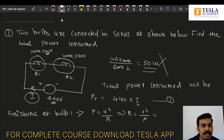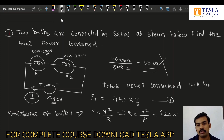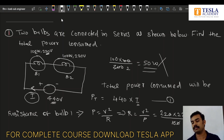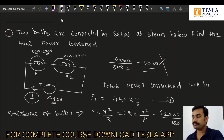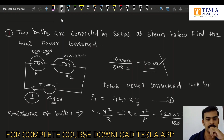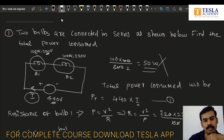Using P = V²/R, which implies R = V²/P. In this case, the voltage of the bulb is 220 volts. So R1 = 220 squared divided by the power of the bulb. That is 220 × 220 divided by 100 — nothing but 22 × 22 — that many ohms. Similarly, the resistance of bulb B2 is also R2 = 22 × 22 ohms.